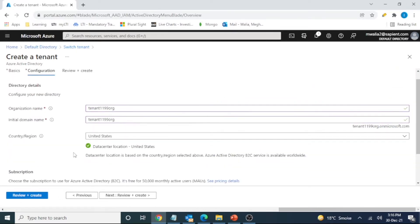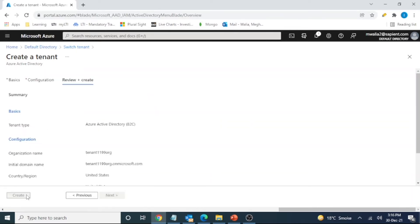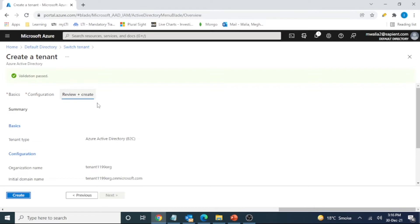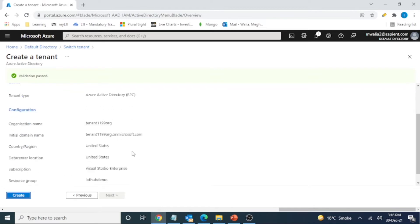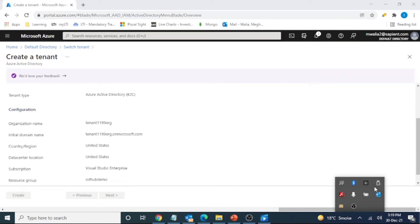And if we are good with the details, let's create it. The validation is good. So let's create it.